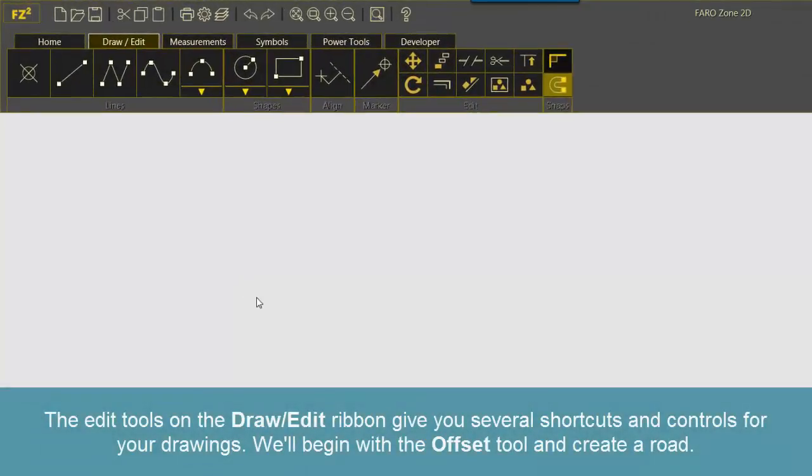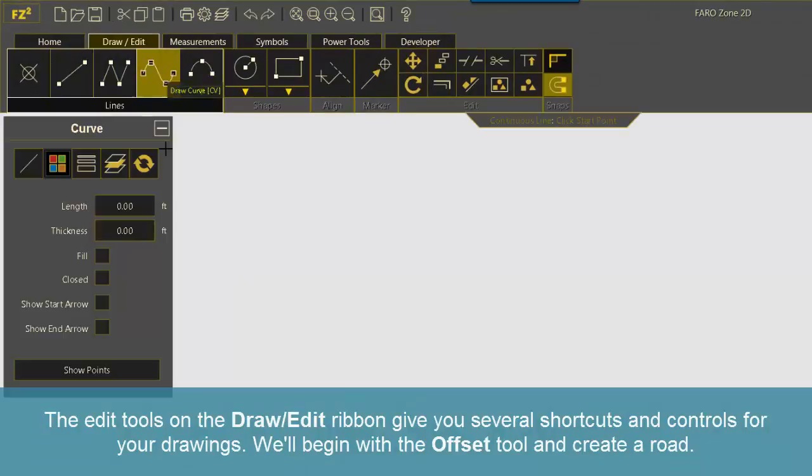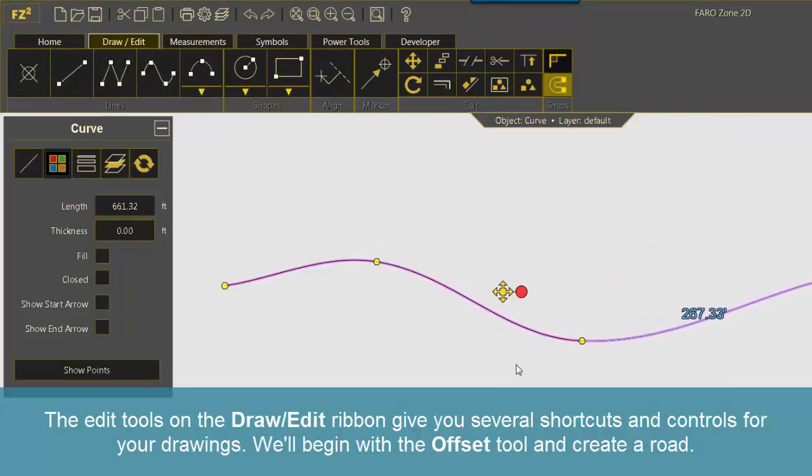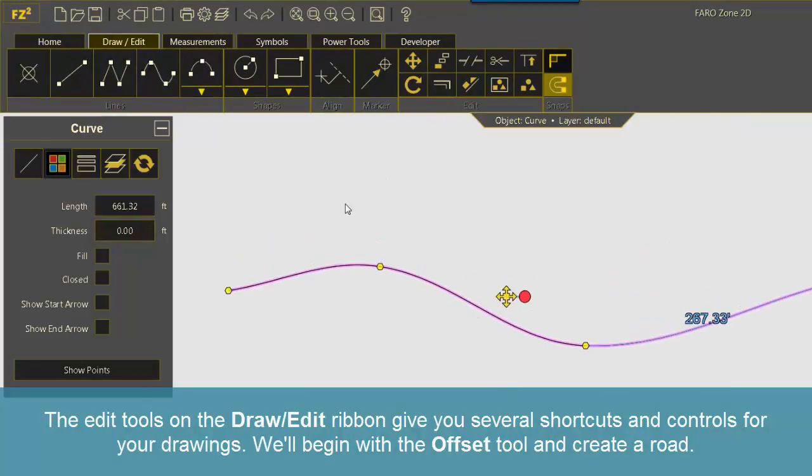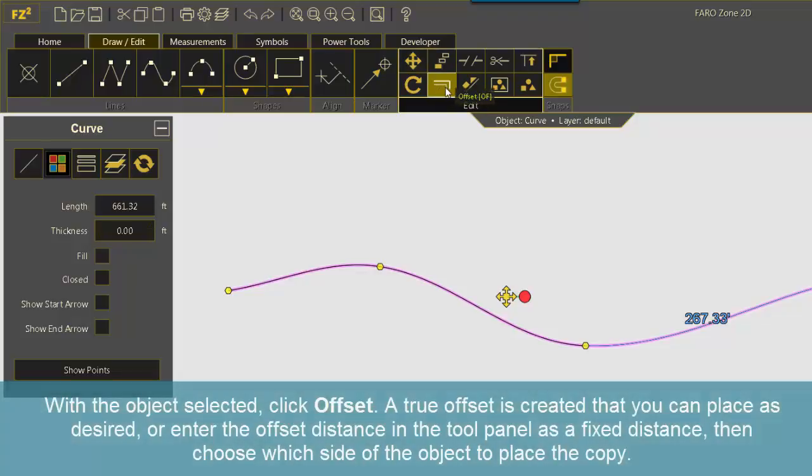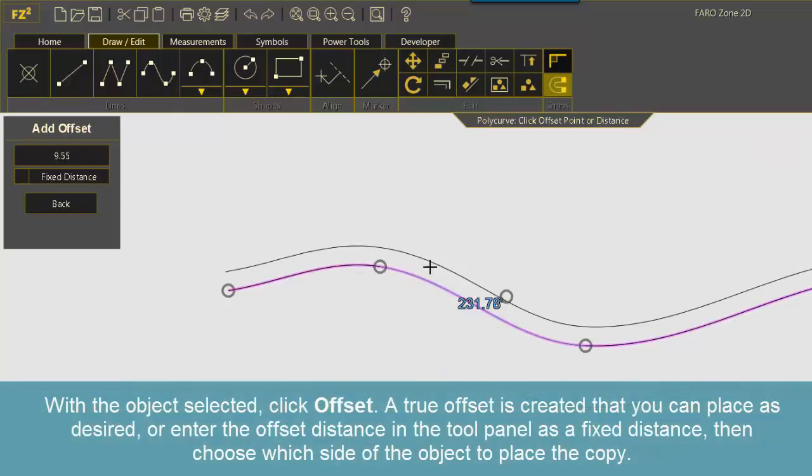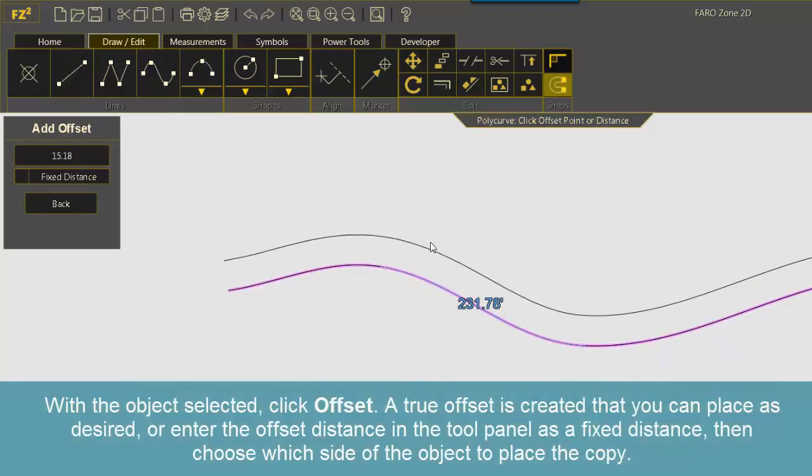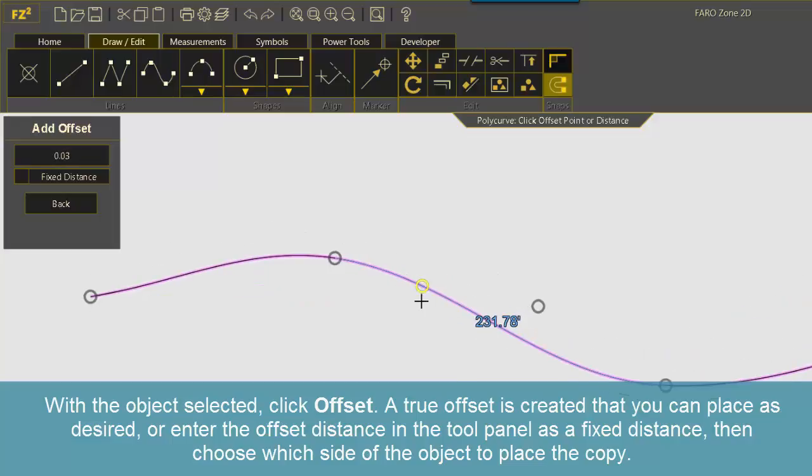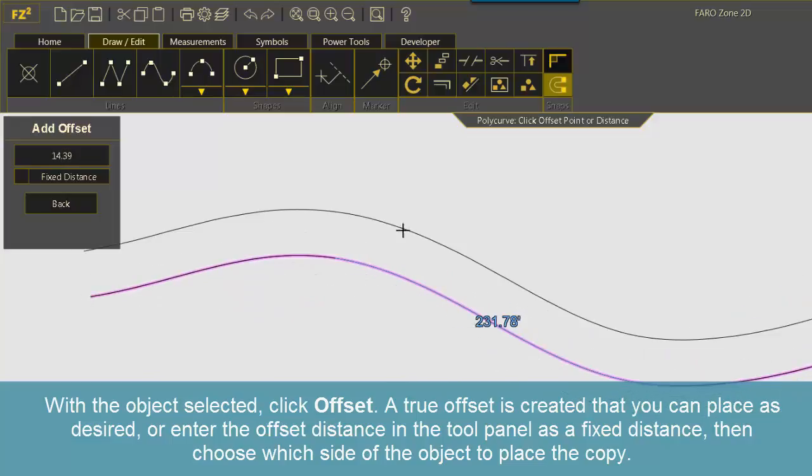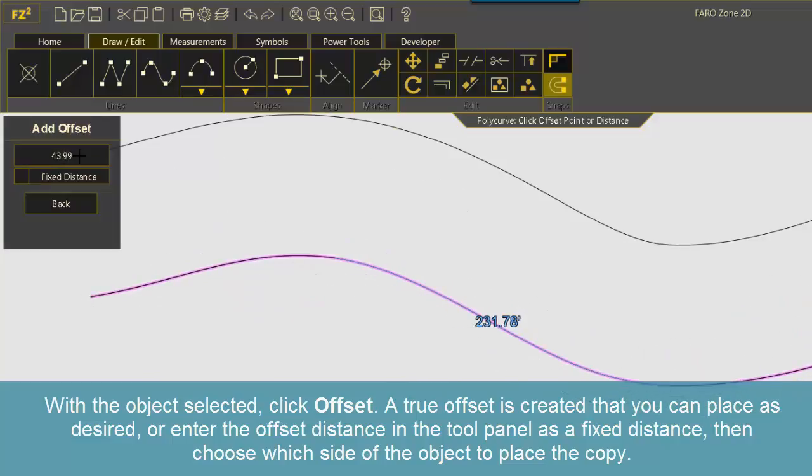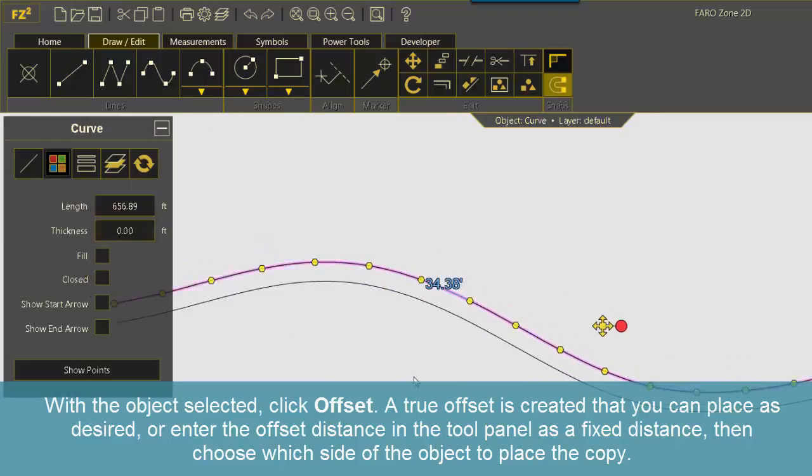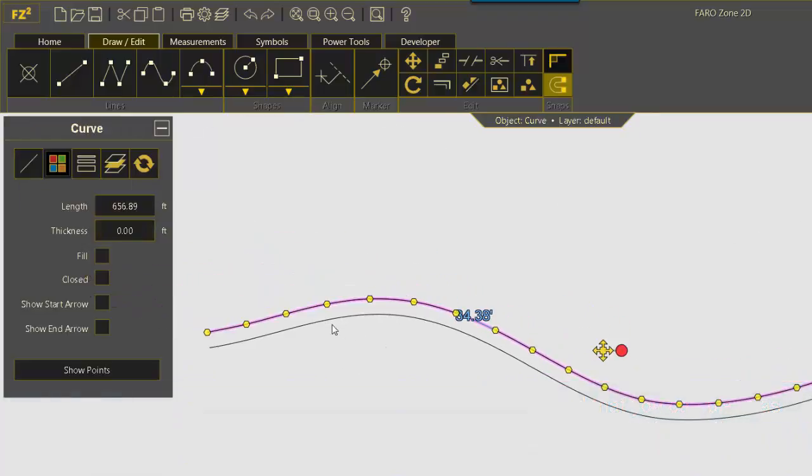The Edit tools on the Draw Edit ribbon give you several shortcuts and controls for your drawings. We'll begin with the offset tool and create a road. With the object selected, click offset. A true offset is created that you can place as desired or enter the offset distance in the tool panel as a fixed distance. Then choose which side of the object to place the copy.